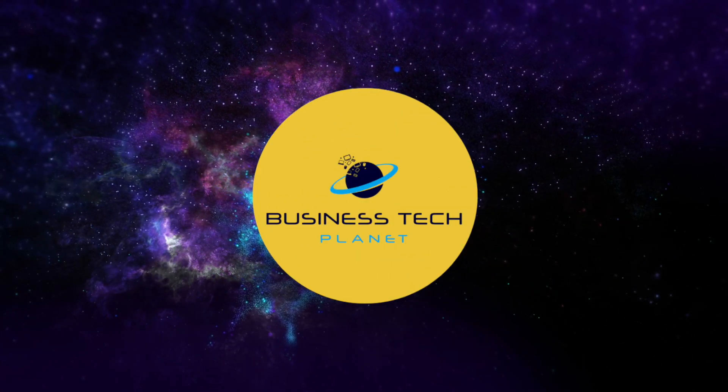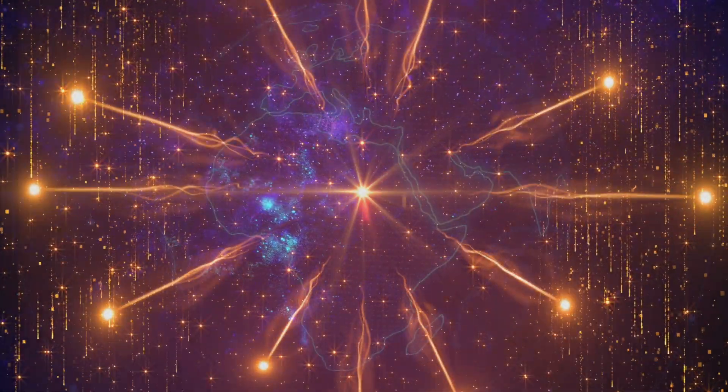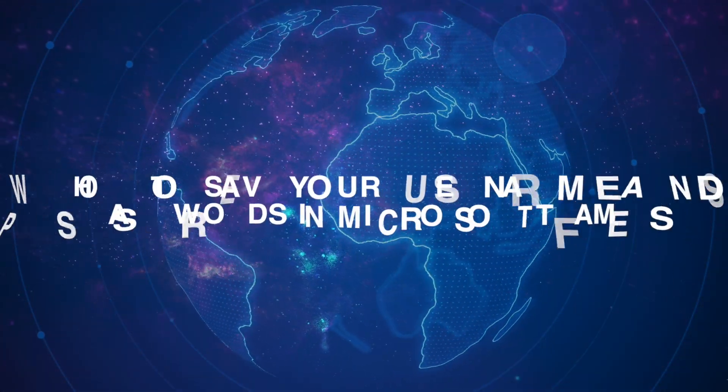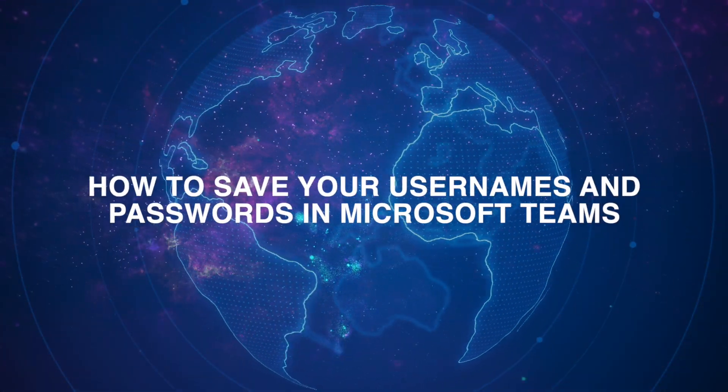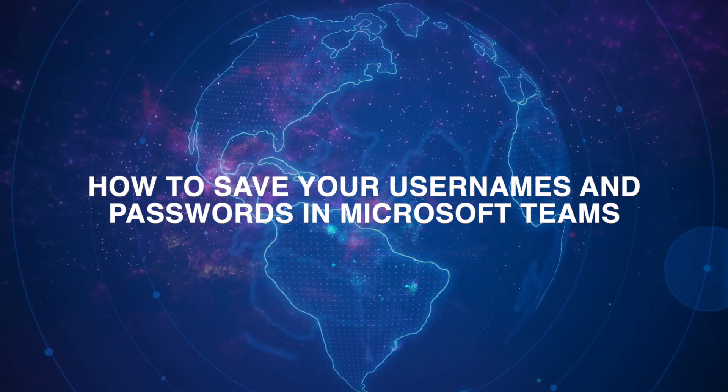Welcome to another Business Tech Planet video. Today, we'll show you how to save your usernames and passwords in Microsoft Teams.